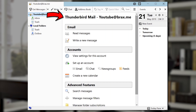Most email clients do not show you the email headers other than to show you the sending party. This is the Thunderbird email client, and this is what I suggest you use if you want to look at the message source anytime.